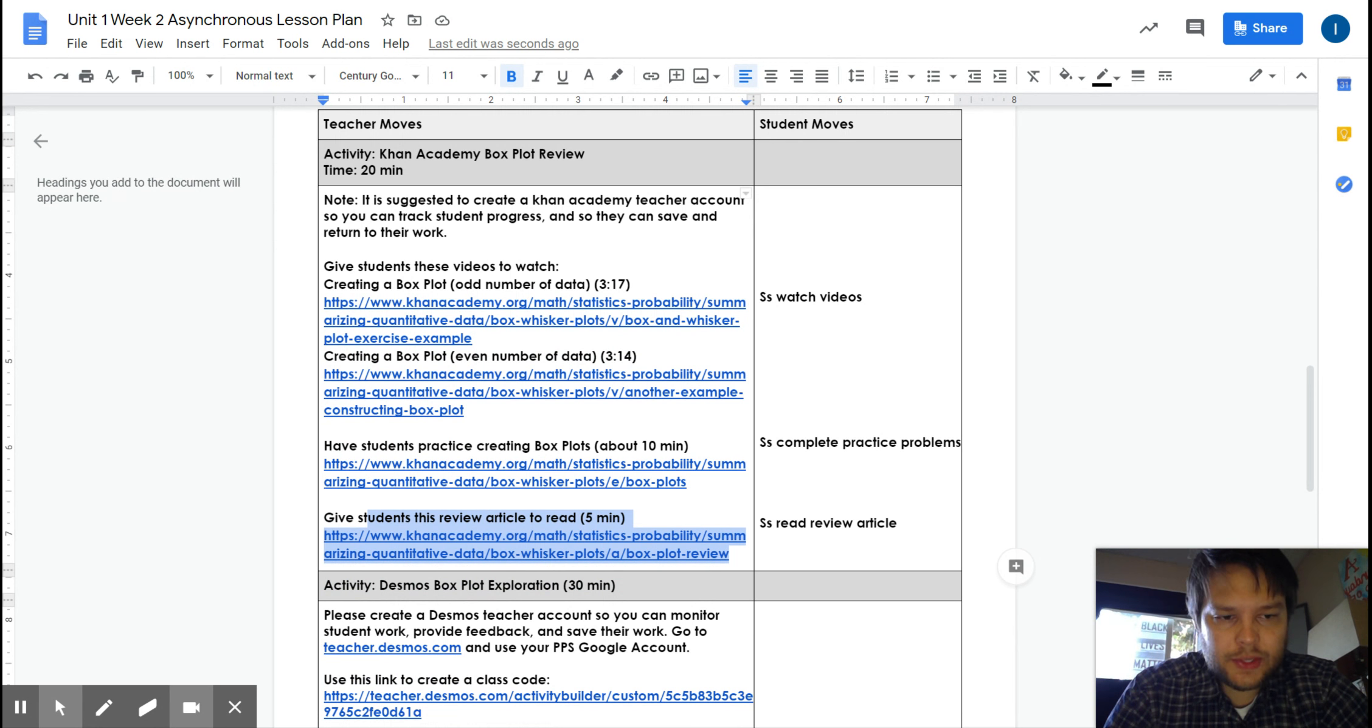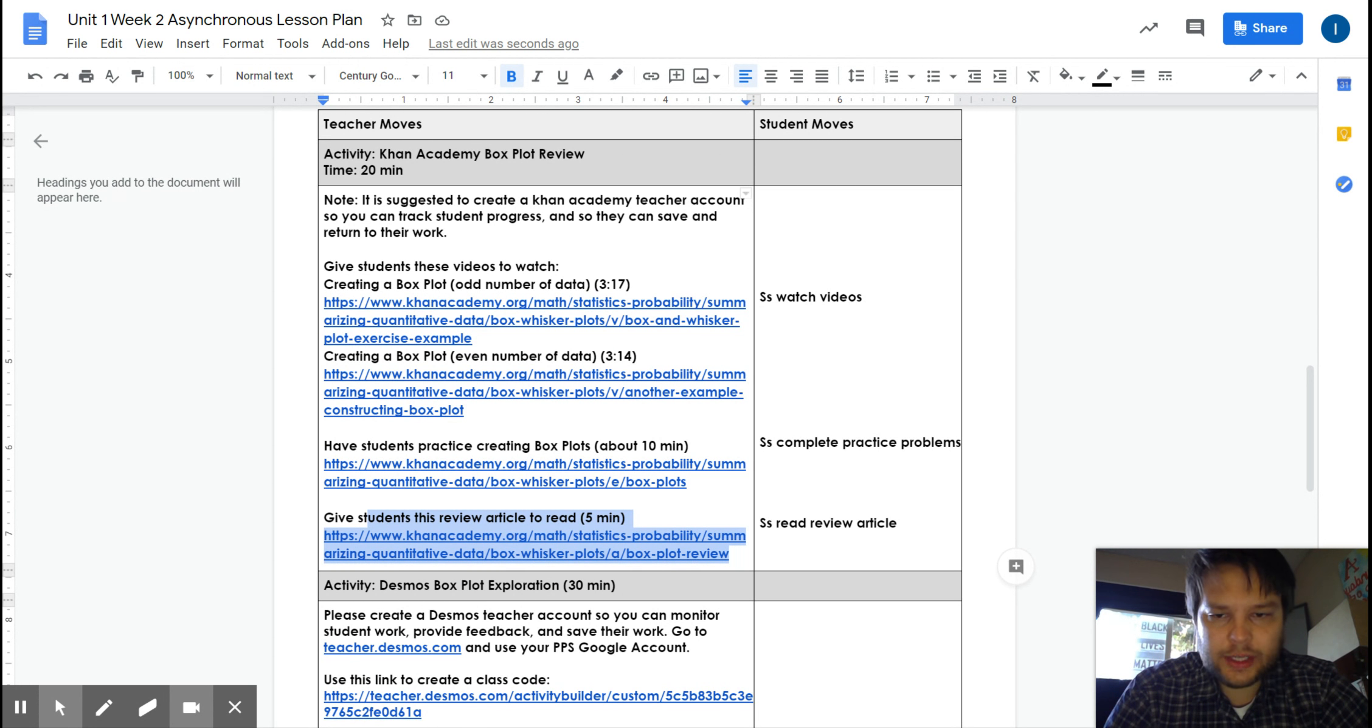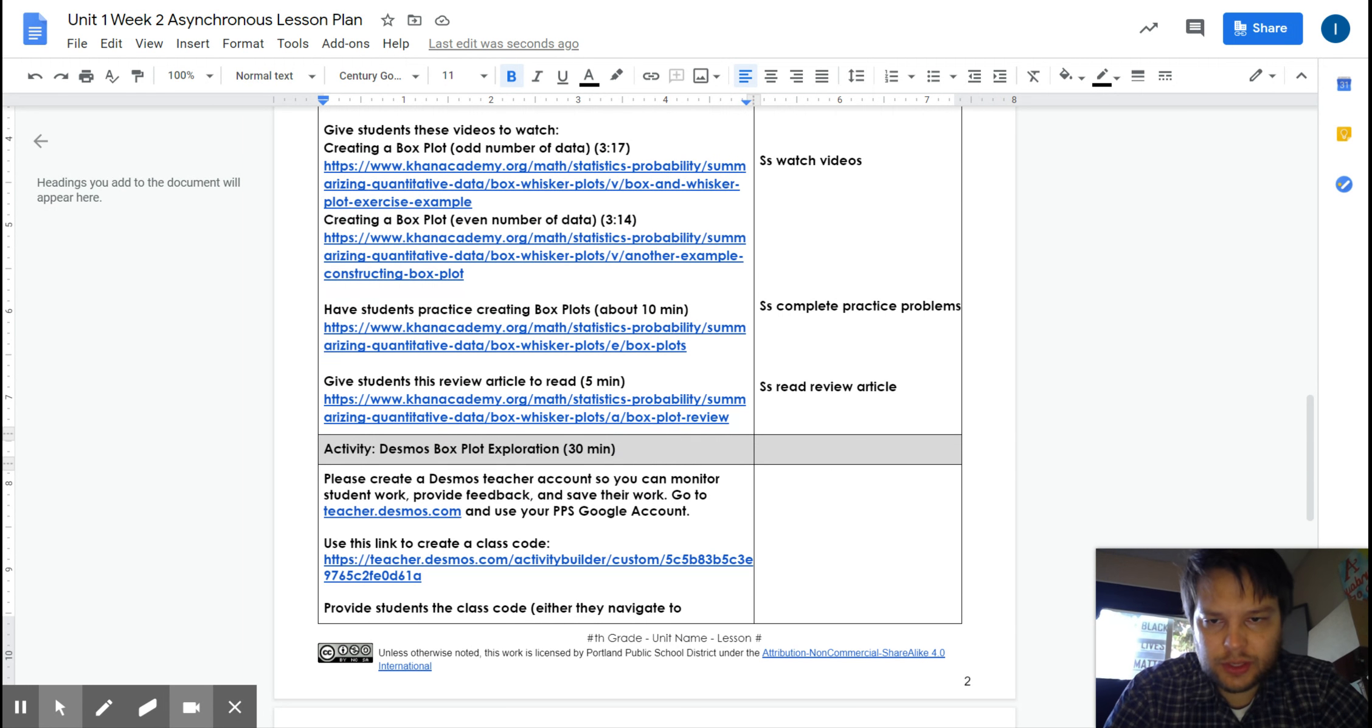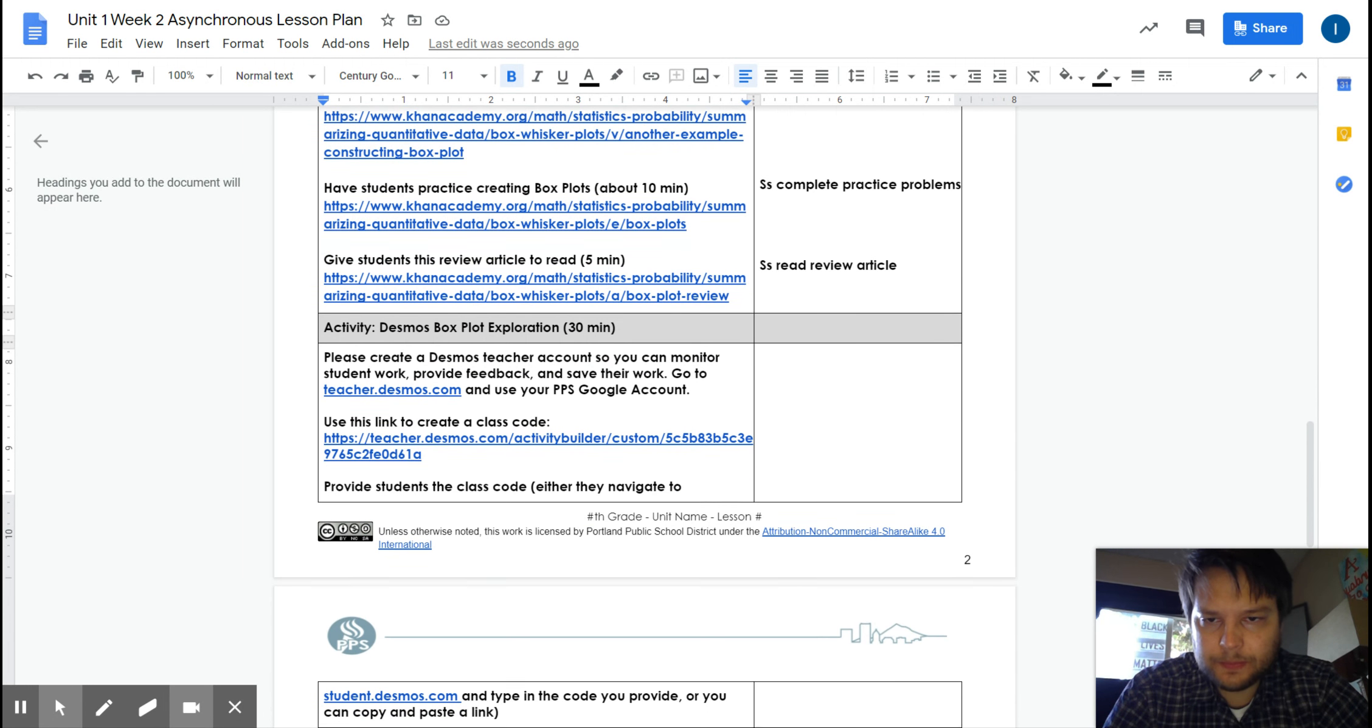Remember you can pause and speed up the videos. You can use the hint function on the practice problems and of course write down any questions or problems you need help with and bring those back to your teacher.